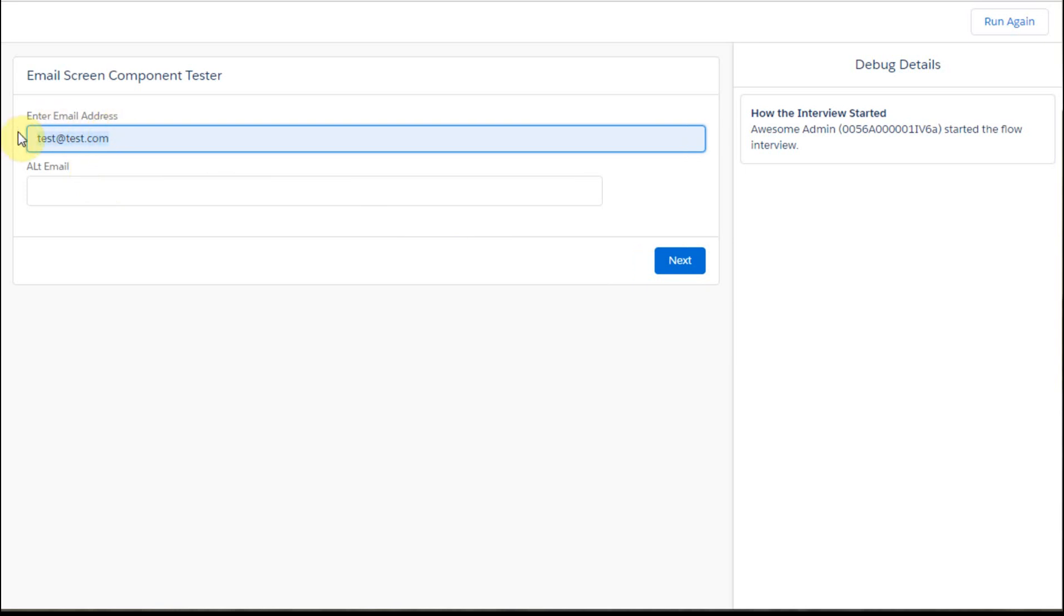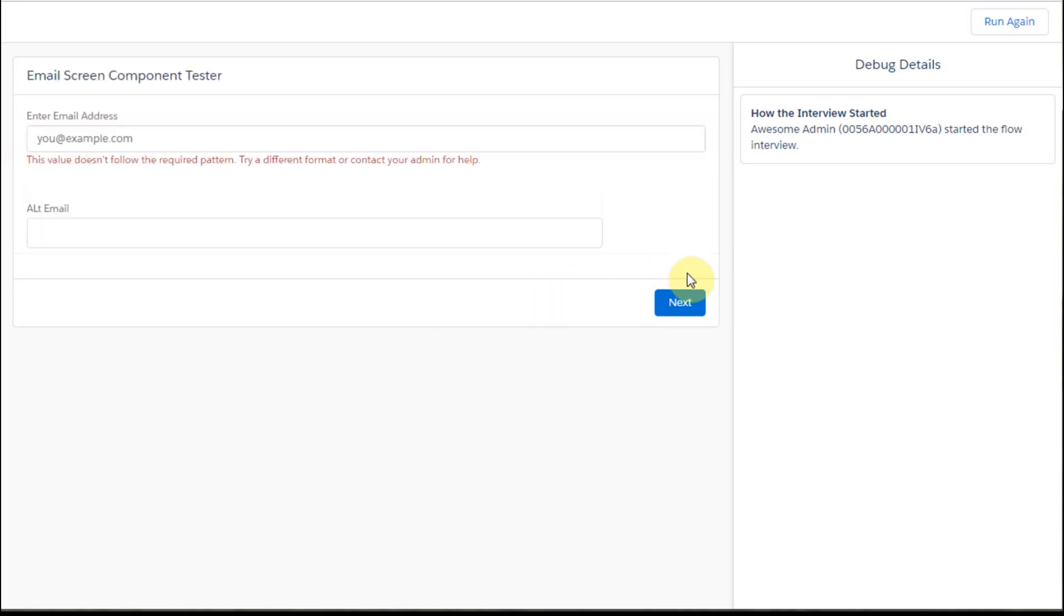And if I try to do test.com, test.test, and say next, it says no, that doesn't follow the right pattern. So you need to look at it.